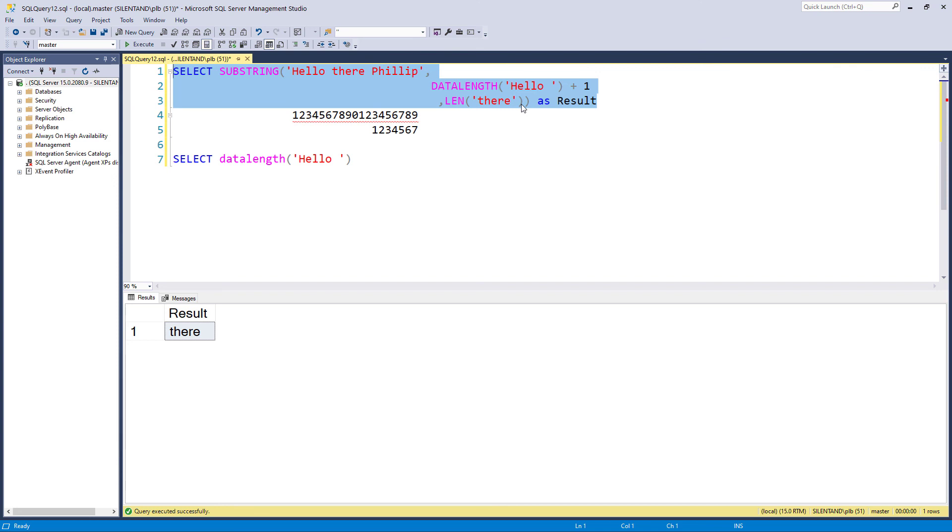So in this video, we've had to look at left, right and substring, not mid, but substring. And we've also had a look at len, but when len might not work. If there is a trailing space at the end, in which case you might want to consider using data length.